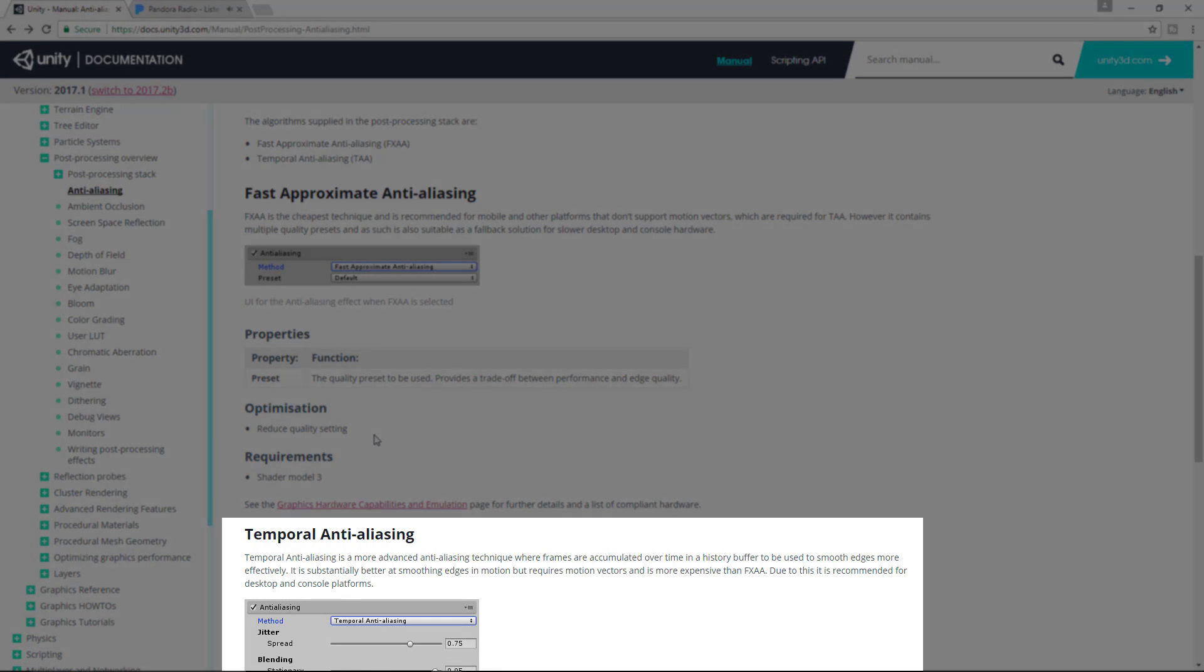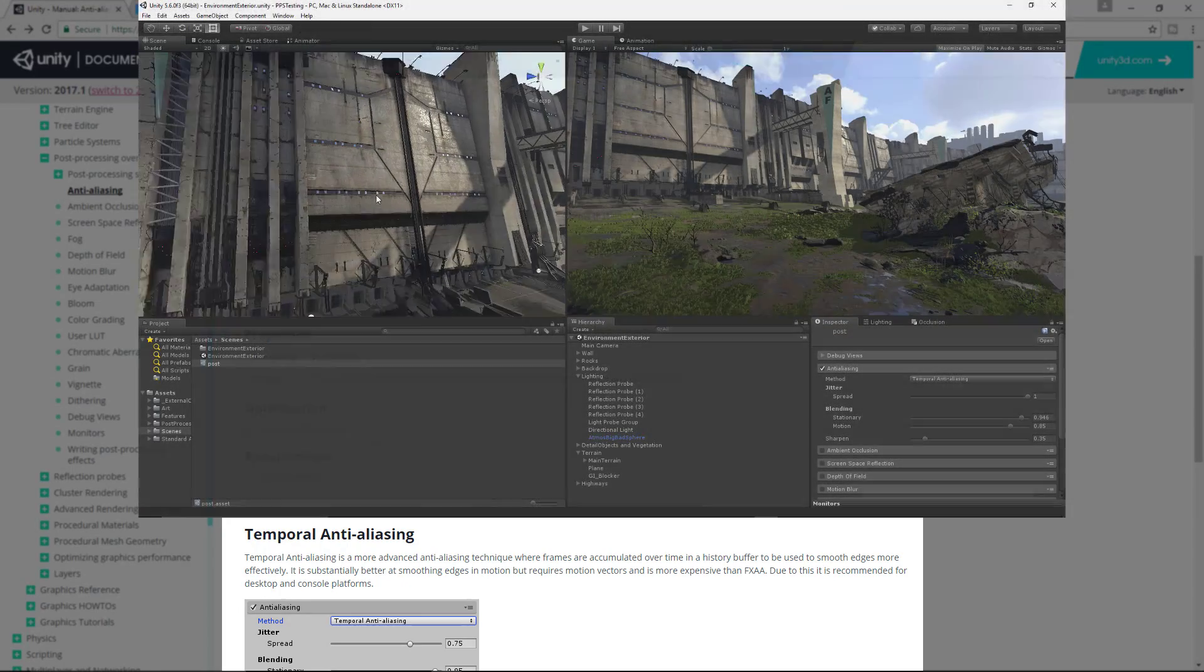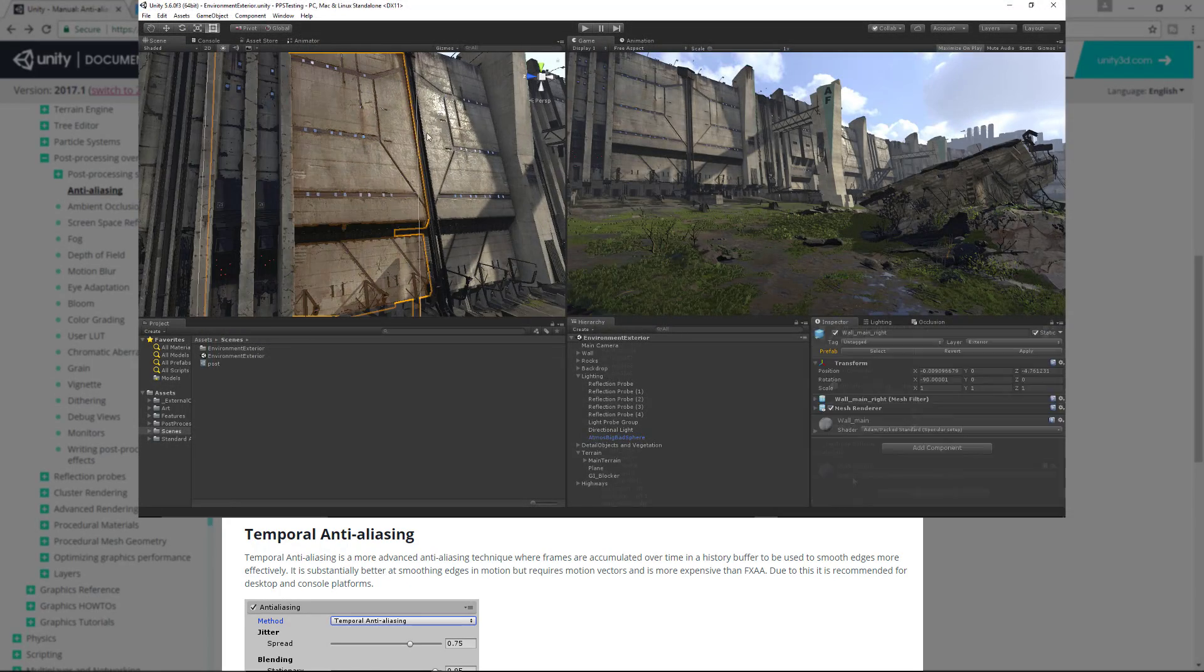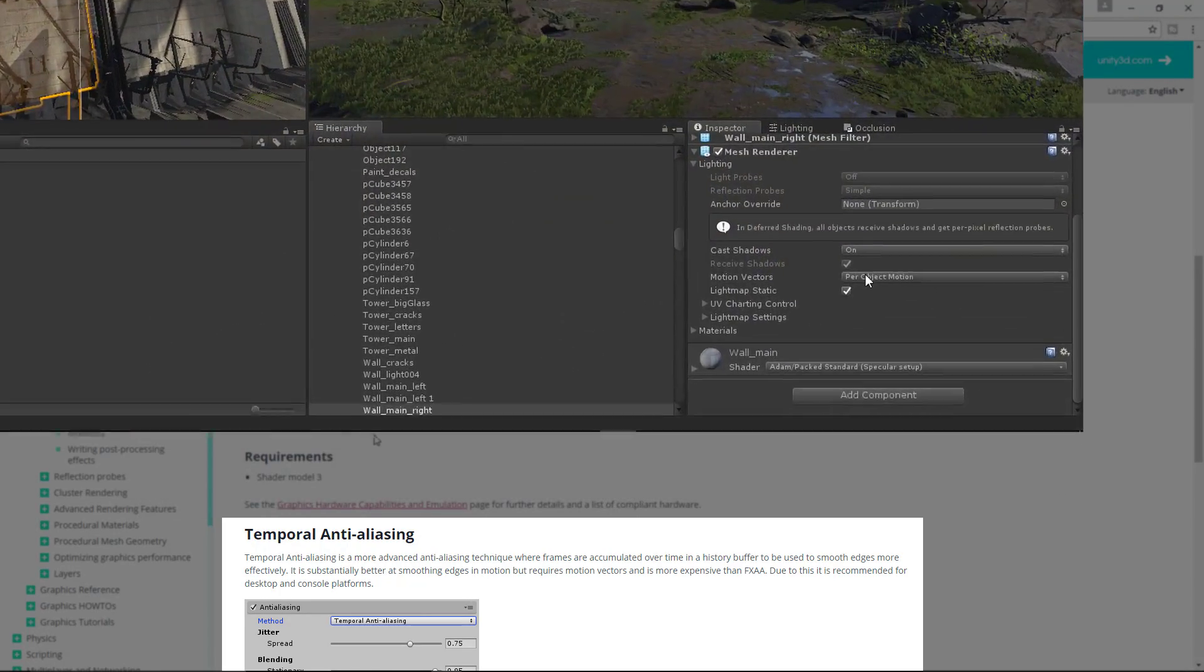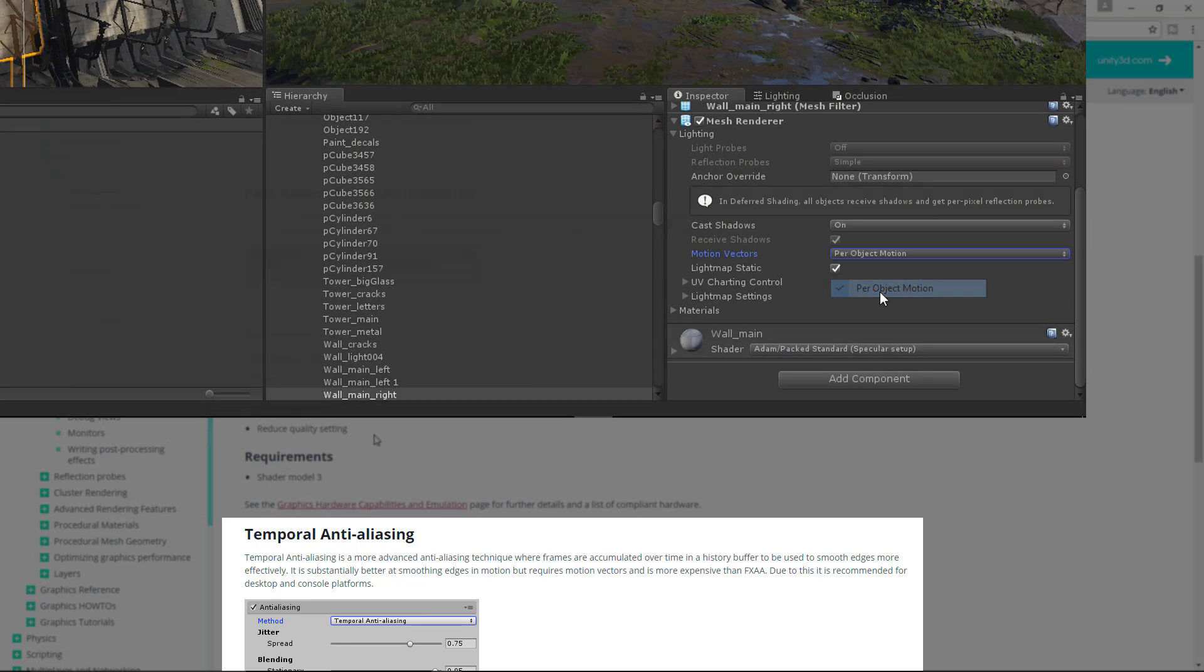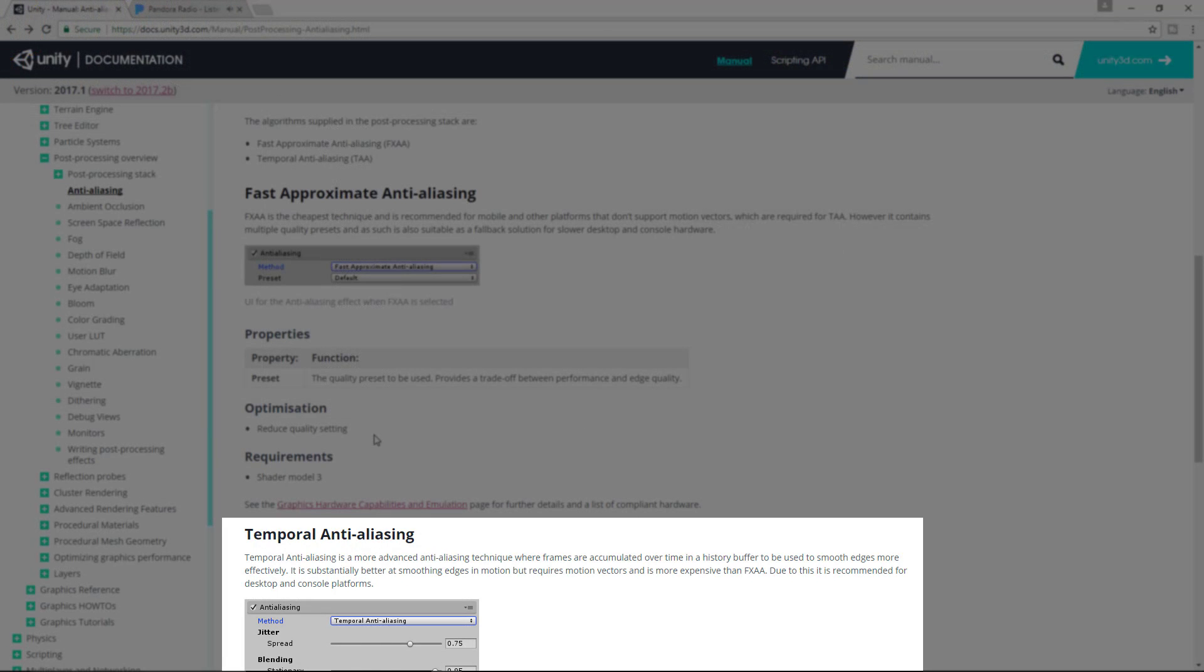Temporal anti-aliasing is a technique where frames are accumulated in a history buffer and interpolated to smooth edges more effectively. This requires motion vectors to be enabled, and is more expensive than FXAA. This method is not supported by VR platforms, but like FXAA, it only requires shader model 3.